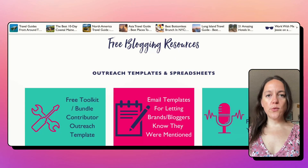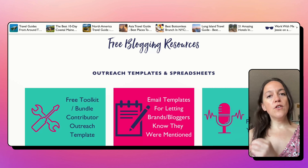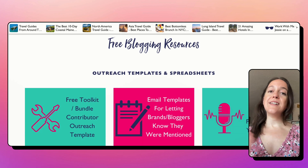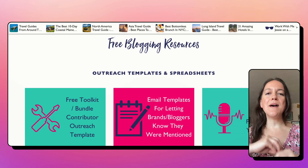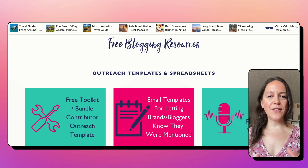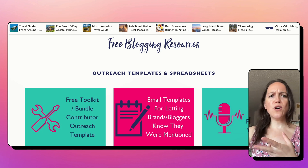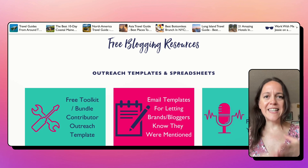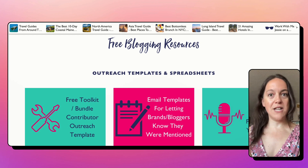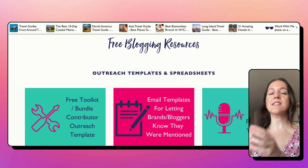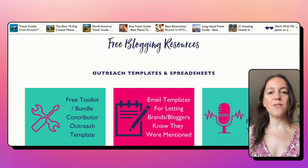A free resource library is a group of free resources that you give to your new subscribers in exchange for them joining your email list. These resources should have some common theme that threads them together. You're not going to have a resource library with a Pinterest resource, a resource for dog grooming, a resource for vegan cooking. There should be some type of theme, and it should relate to your travel blog's mission — helping your audience the same way you help them through your blog posts, YouTube videos, or whatever content you create.